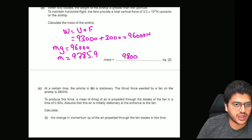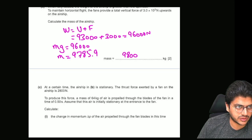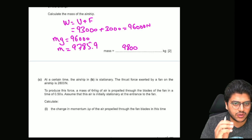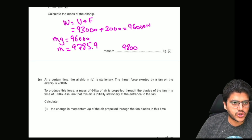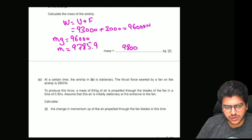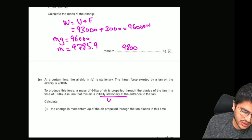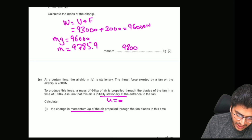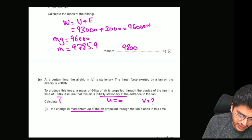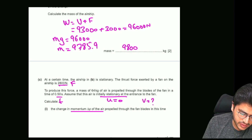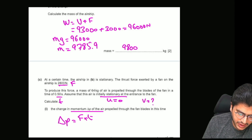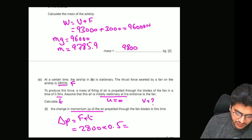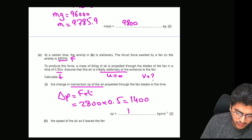At a certain time, the airship is stationary and the upthrust force is 2,800 Newtons. To produce this force, a mass of 64 kilograms of air is propelled through the blades in a time of 0.5 seconds. Assuming the air is stationary at the entrance — so the initial speed is 0 — they haven't given the final speed, but they've given the time and the force and are asking for the change in momentum. Change in momentum equals force times time: 2,800 times 0.5 gives a change in momentum of 1,400 kilogram meters per second.